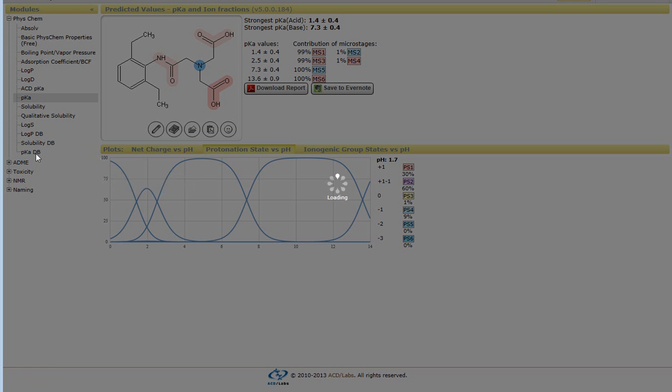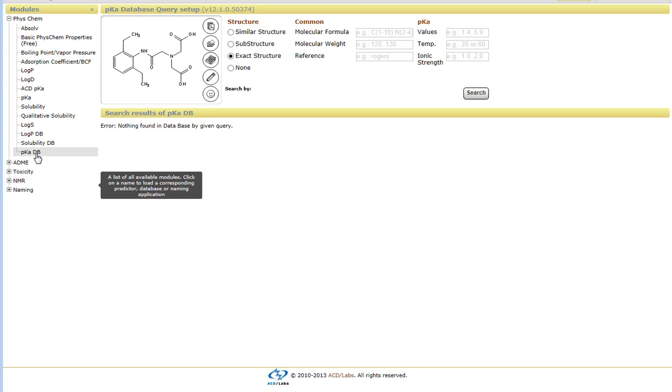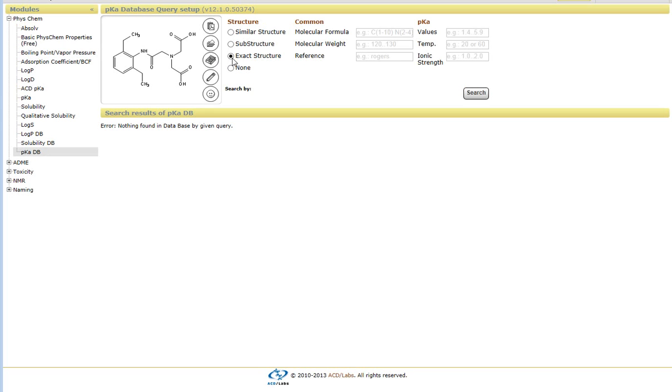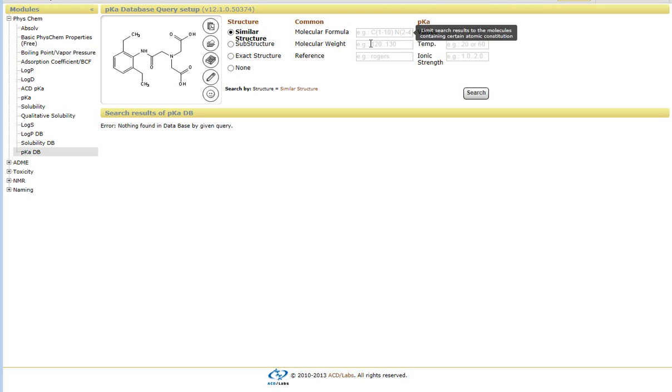You can search the structure to see whether or not it's found within our database, the exact structure, or if it has a similar structure. And if you select similar structure or substructure, what you can do is specify a certain criteria with regard to the molecular formula.